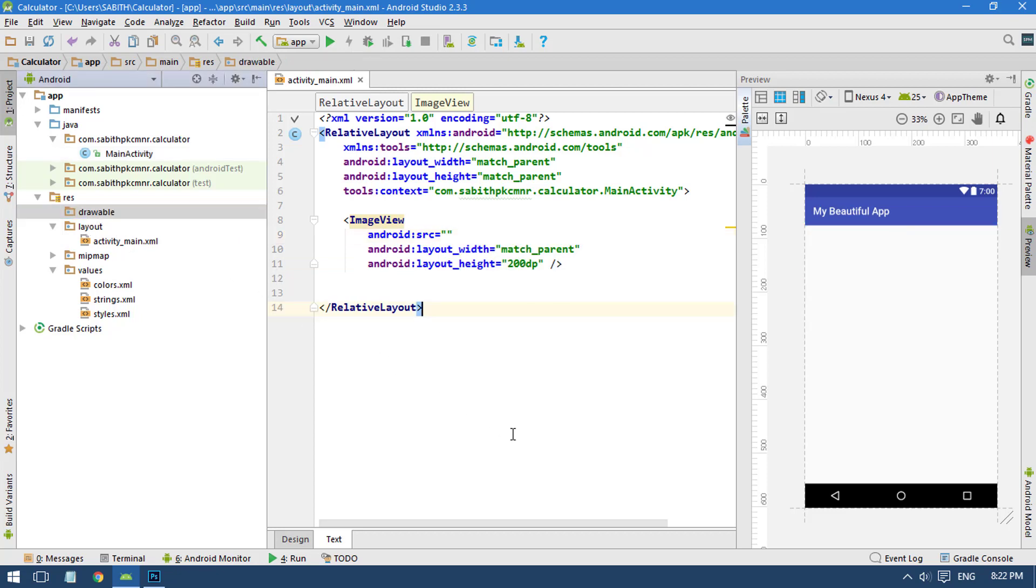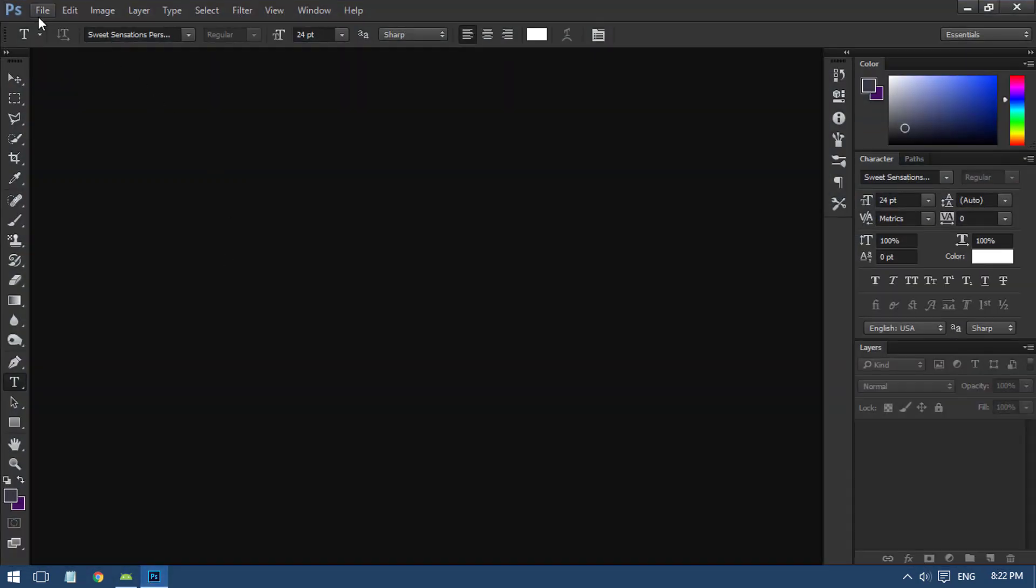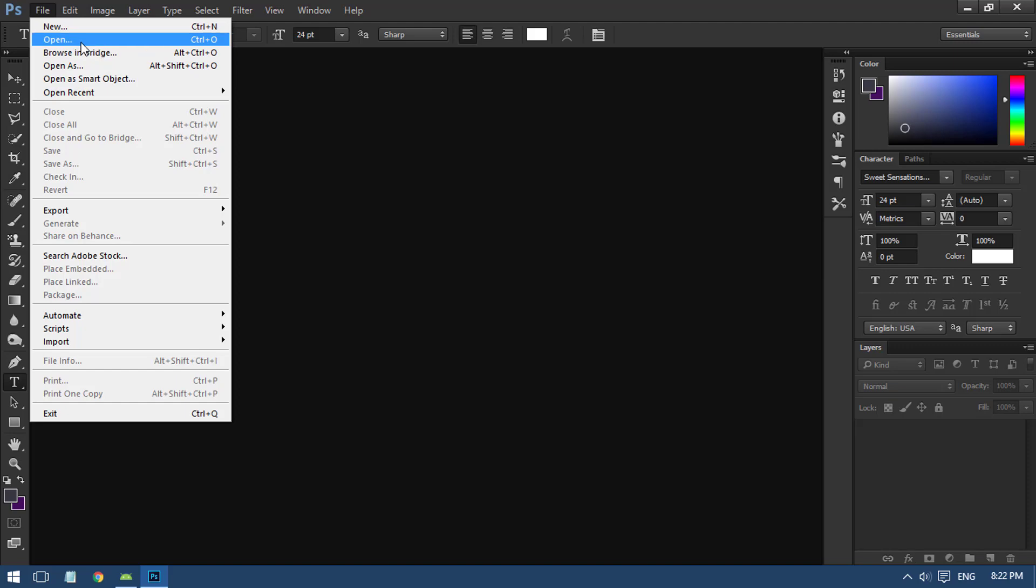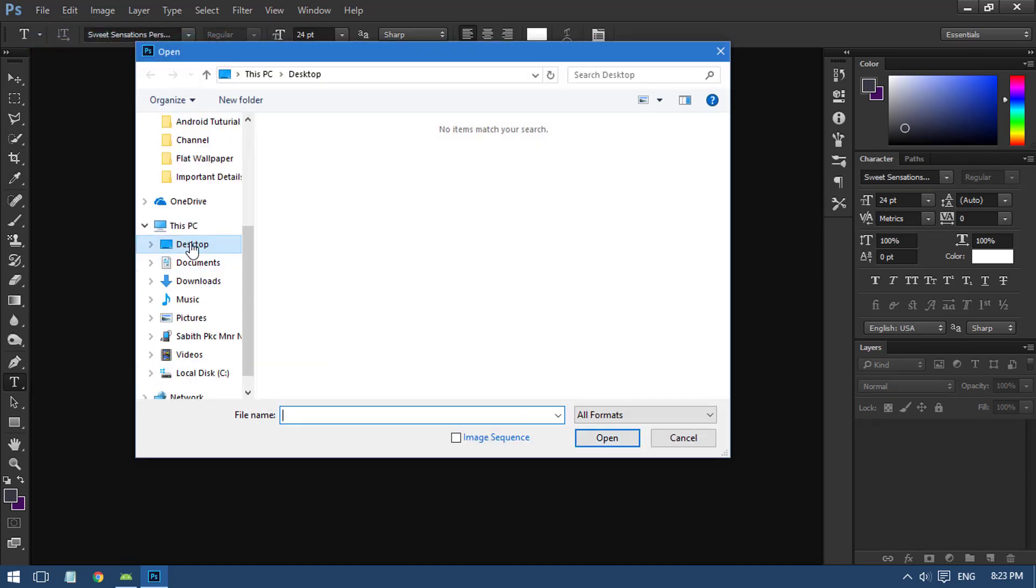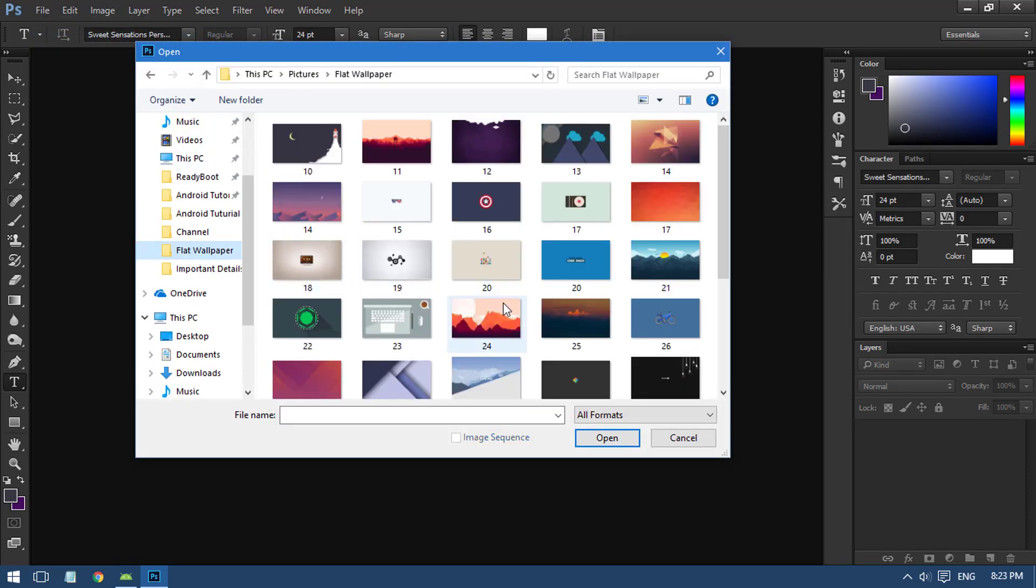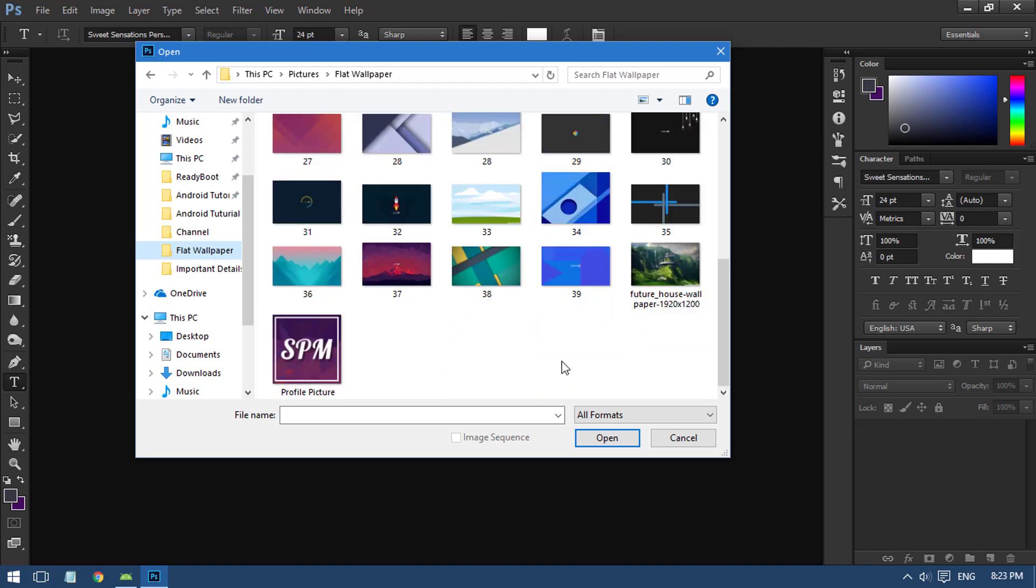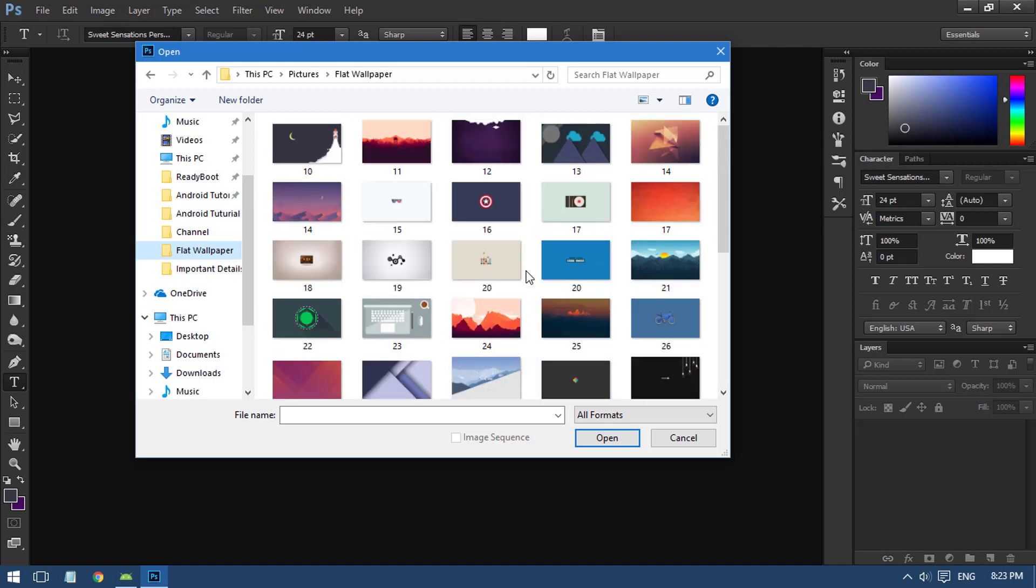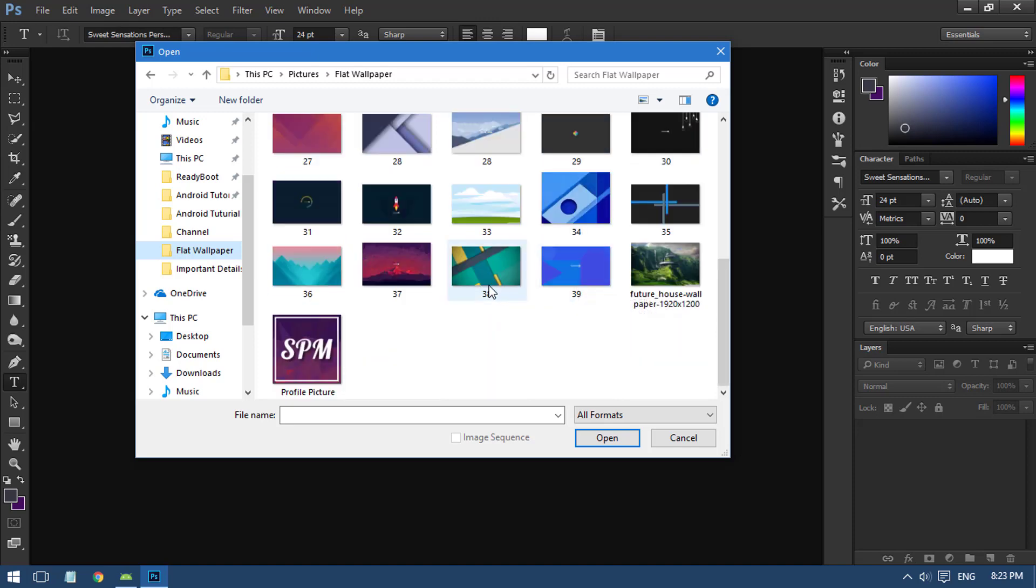I'm going to Photoshop. In my case I have Photoshop open with a sample image, maybe from these flat wallpapers. These are the wallpapers I'm using in my tutorial.